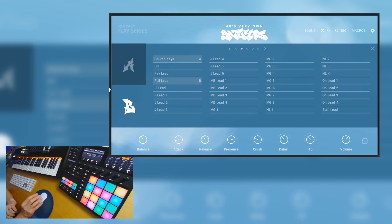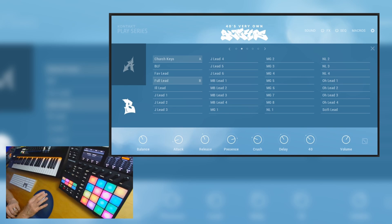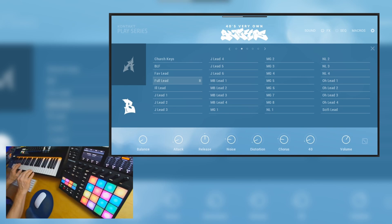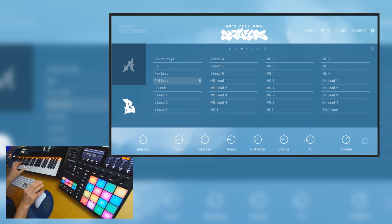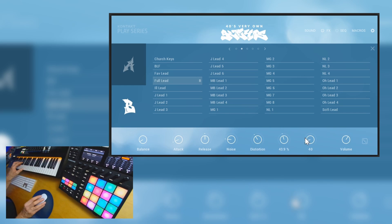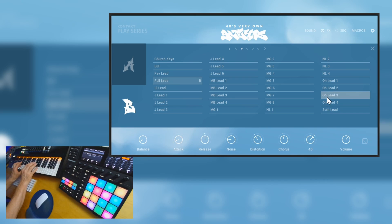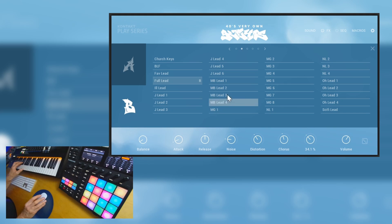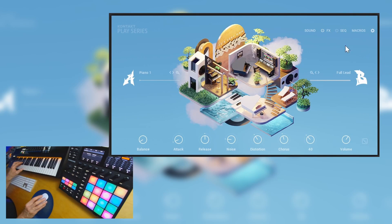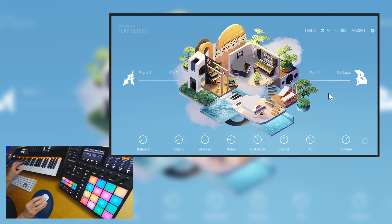And let's try some other presets. Right, and we can add distortion and chorus. Right, and we can go back to the main view here and here we can actually try something else.